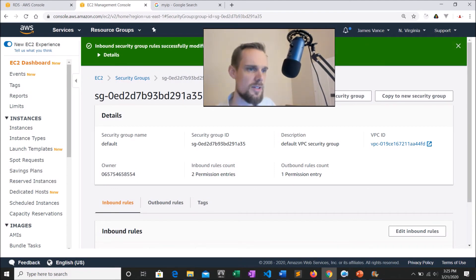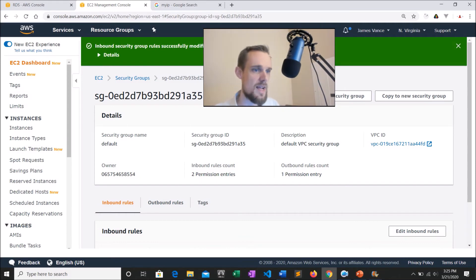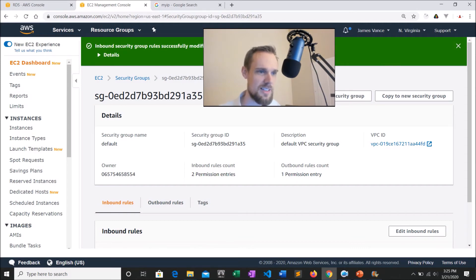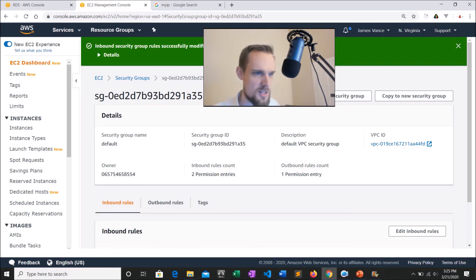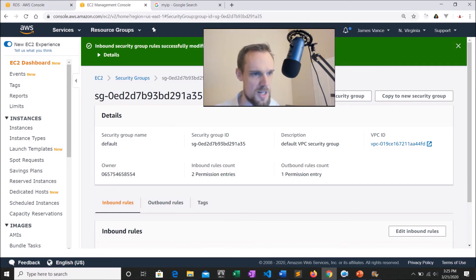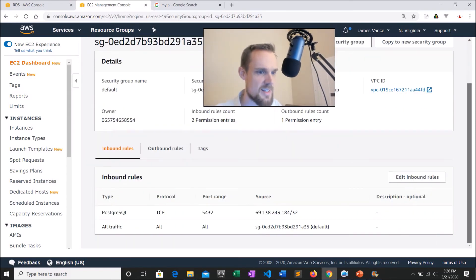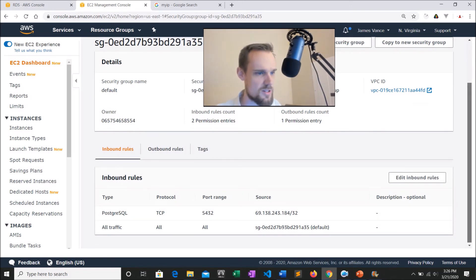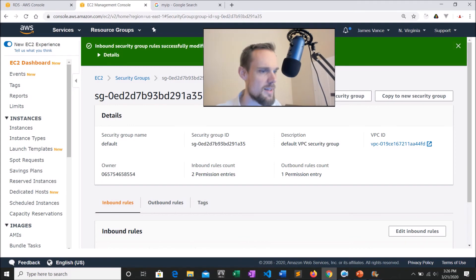Now as long as I'm within my current apartment — it's March 2020 and we're dealing with coronavirus quarantine — I have access. The important point to remember is that if you go to a Starbucks and you're on their internet connection, your IP is going to be different. You'd have to add that IP to your security group inbound rules if you want to work on your project from there. But now what we have is a database that's accessible to our IP address, but not to the general world. From here we can go ahead and try to connect to the database.